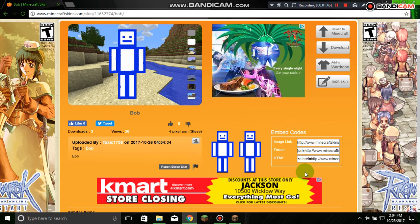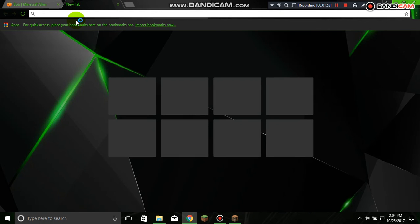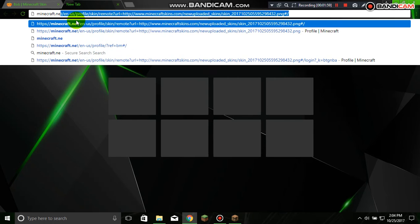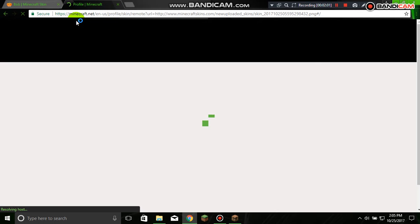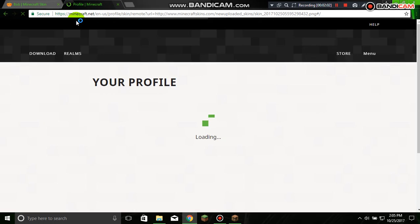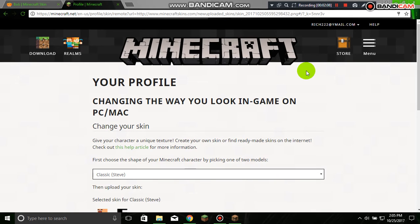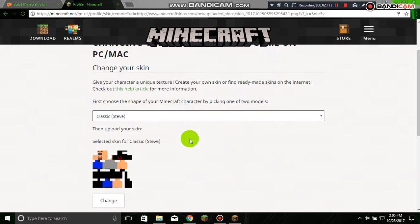Now you're going to go to another website. You're going to go to Minecraft.net, on your profile. So now I'm going to log in. I'll be right back when I log in. And there we go — I am logged in.